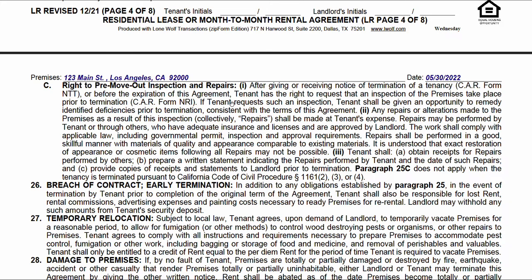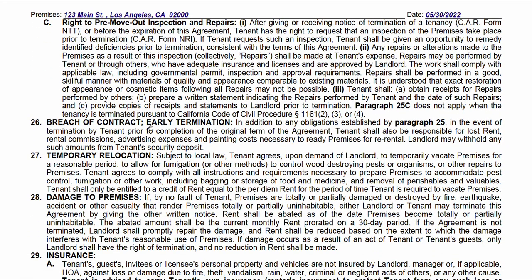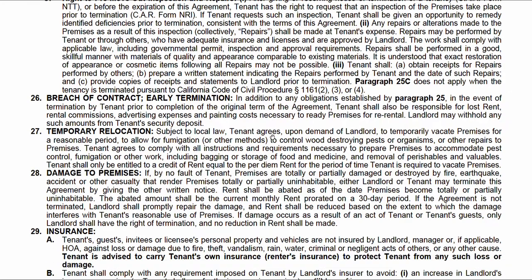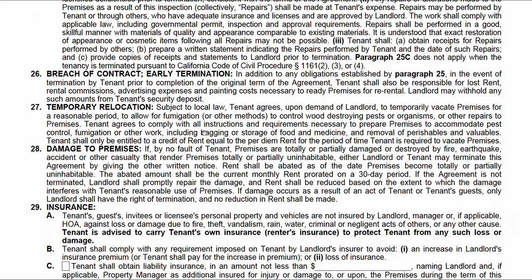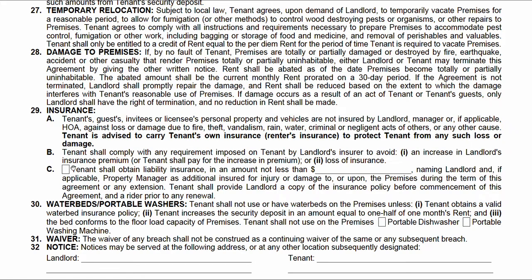There's a right to pre-move-out inspection and repairs, breach of contract provisions covering what happens if there's early termination, and renter's insurance. If the tenant is obligated to get renter's insurance, this box will be checked and the amount of the insurance policy is indicated here.